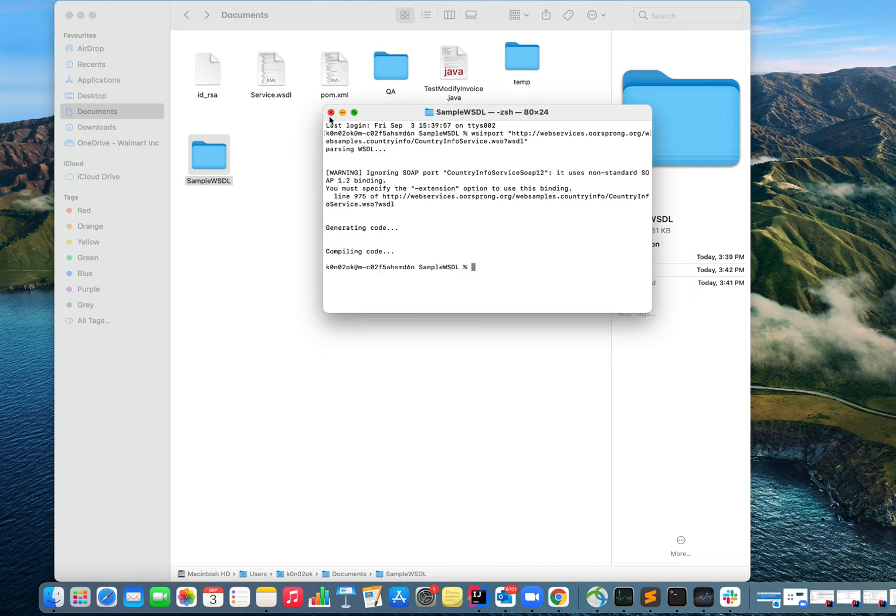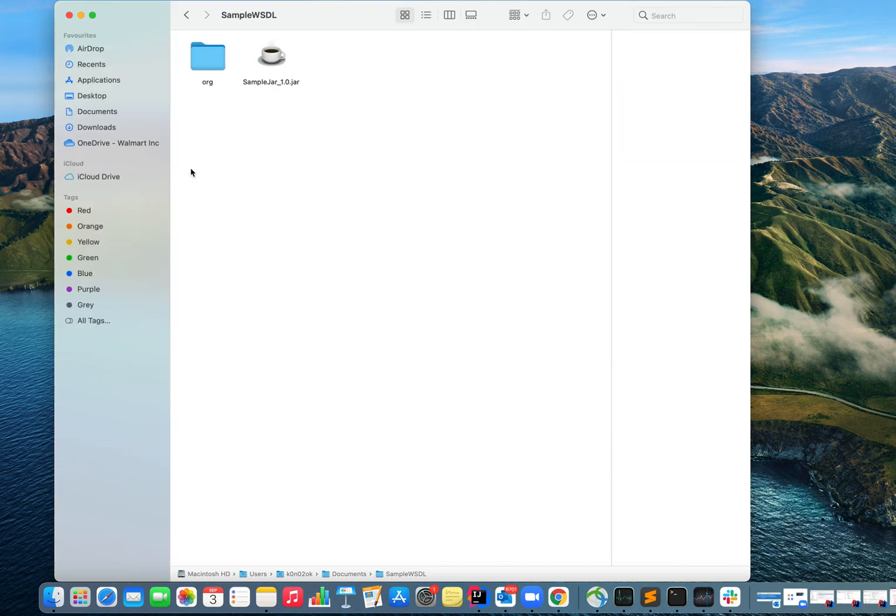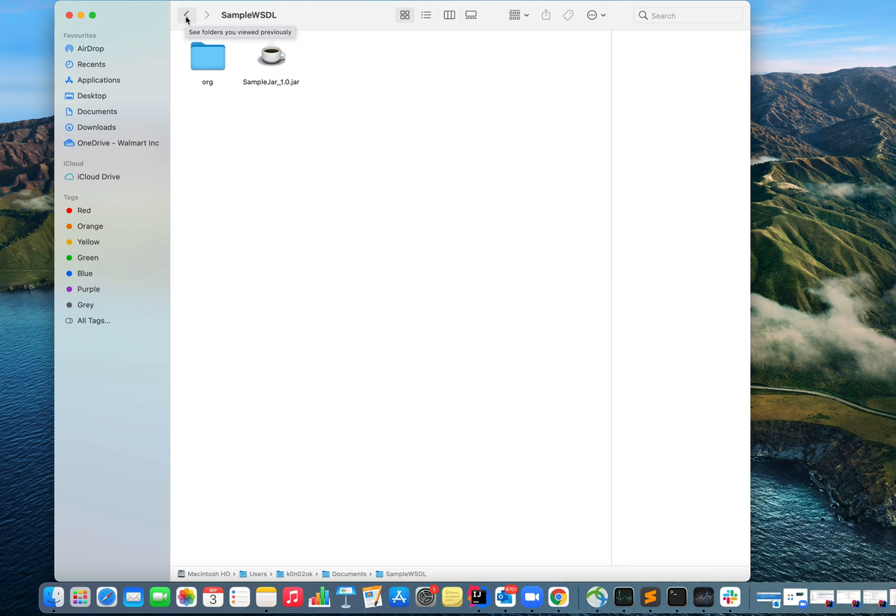In this folder you can see this JAR is created there and now you're all good to use this JAR in your project. This is how we generate classes from a given WSDL URL and also we can generate a JAR out of that WSDL URL.